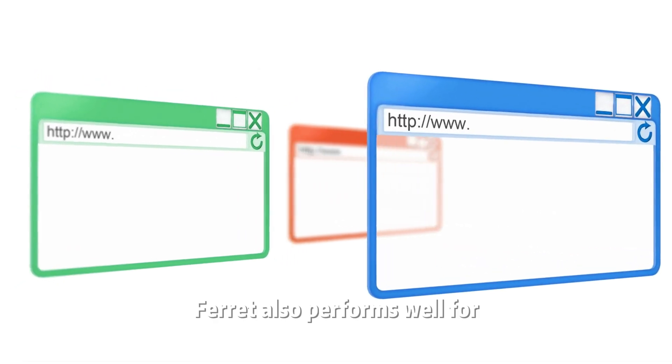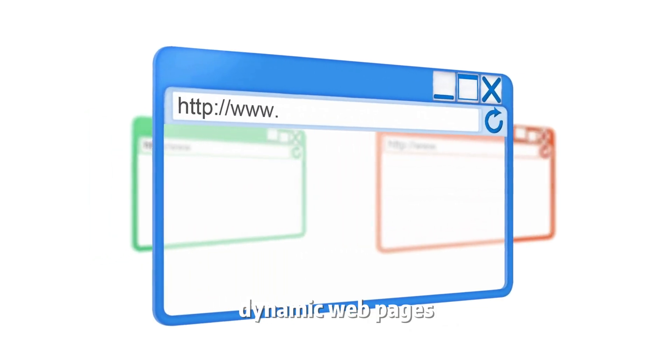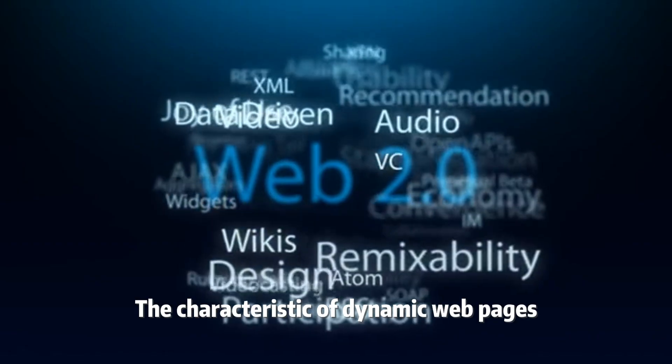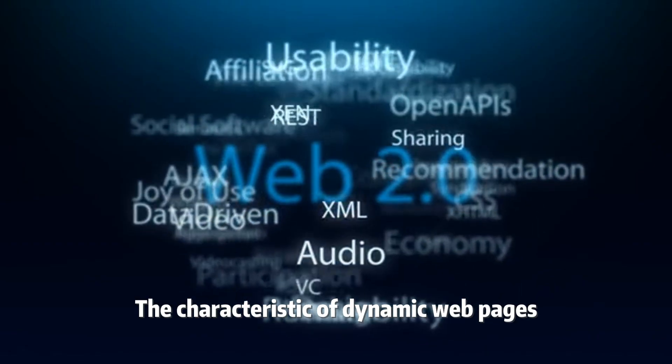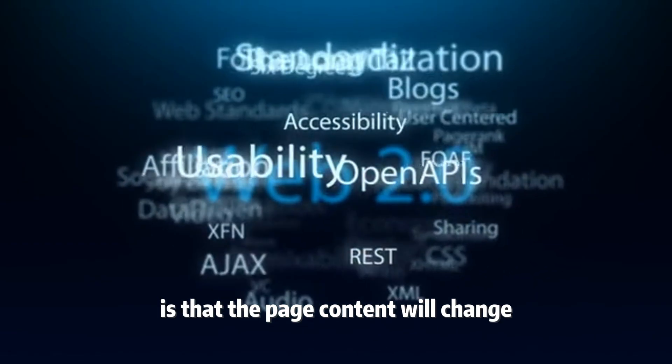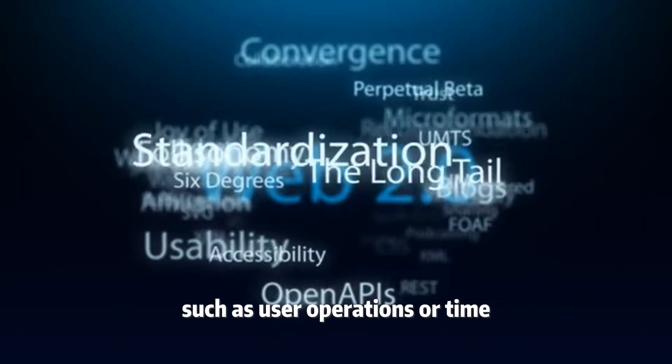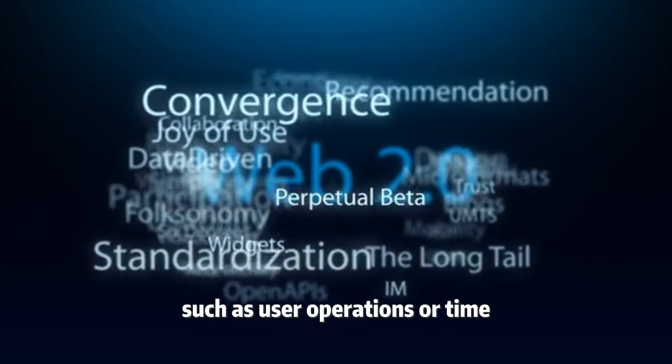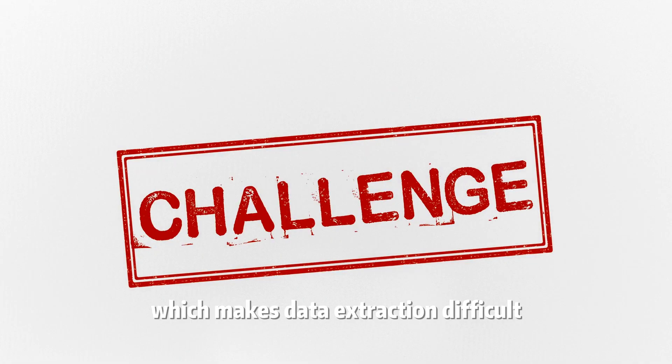Ferret also performs well for dynamic web pages. The characteristic of dynamic web pages is that the page content will change according to factors such as user operations or time, which makes data extraction difficult.